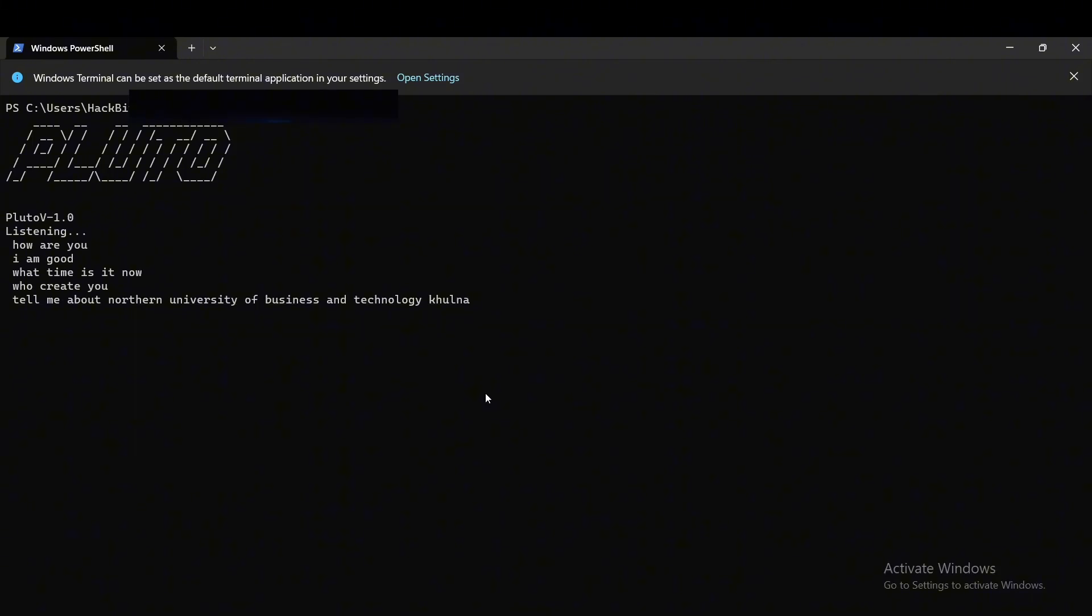Northern University of Business and Technology Khulna, NUBT, is a private university in Bangladesh. The university is affiliated to the University Grants Commission.